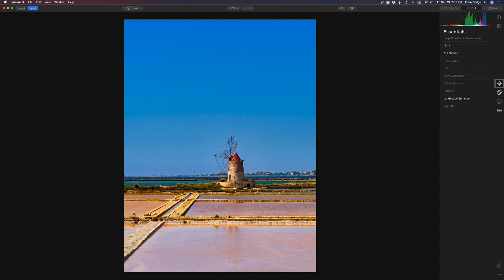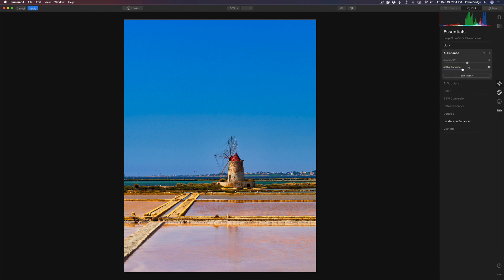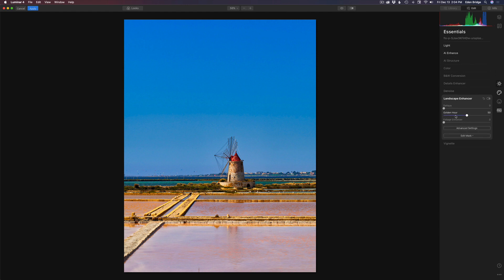We're in Light right now and the highlighted ones are those being used in this particular look. The highlights are pulled back and that looks fine. In AI Enhance there's a bit of AI accent, and you can readjust these things — I recommend when you apply a look you don't have to accept it as-is; you can add to it or subtract from it. There's also a little AI sky enhance, but I'm replacing the sky so I'll leave it. In Landscape Enhancer there's a bit of golden hour — I might increase that slightly.